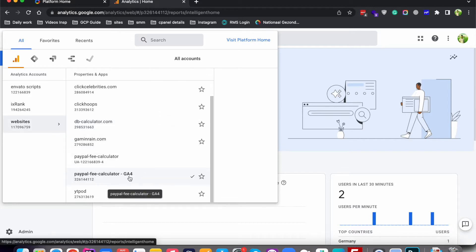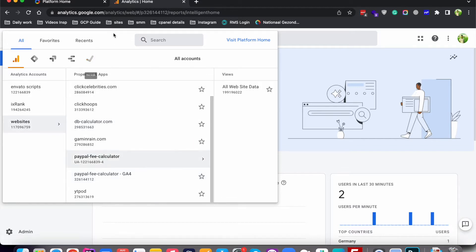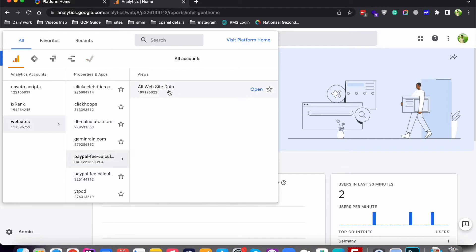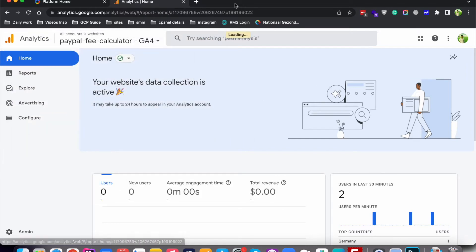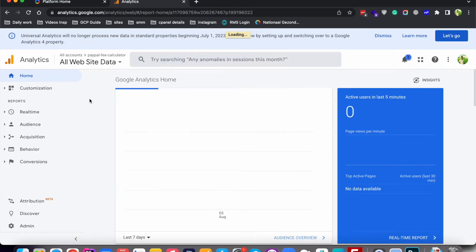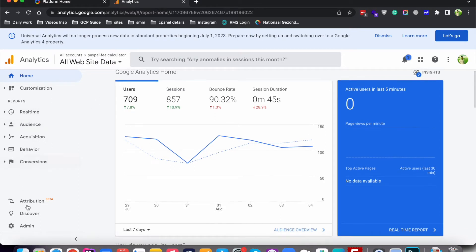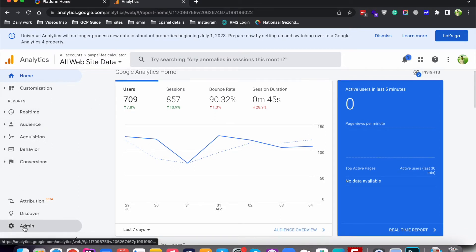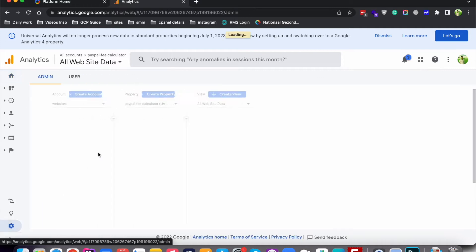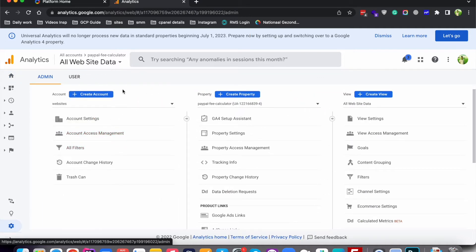First of all, let's select this account, and in this I will select this property and click 'All Website Data'. After selecting any property, you need to go to the Admin section in the left sidebar. In Admin you can see the account and in the dropdown you can select all the available accounts in your Google Analytics.